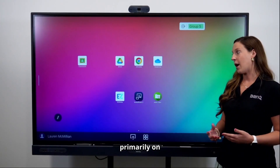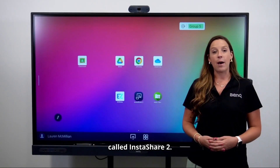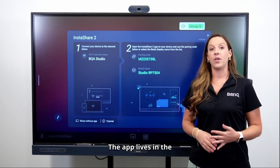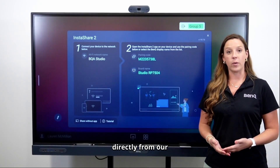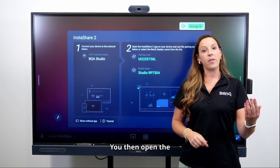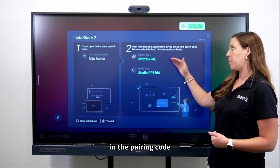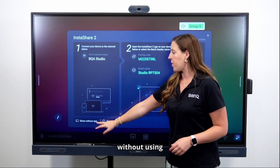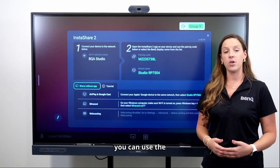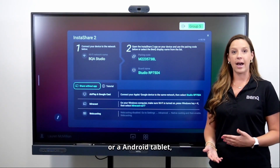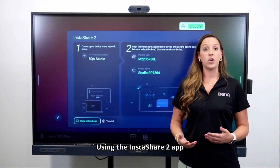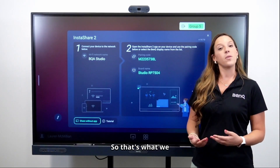Another resource utilized primarily on BenQ boards is the wireless casting feature called InstaShare 2. The InstaShare 2 app comes on your panel and can be downloaded to any device from the Google Play Store, Apple Store, or directly from the BenQ website. When you open the app on the board, it gives you a parent code and your board name. You can also share without the InstaShare app by using native casting features — AirPlay for MacBook or iPad, Google Cast for Chromebook or Android tablet, or Miracast for Windows. Using InstaShare 2 gives you the most functionality, so that's what we recommend.